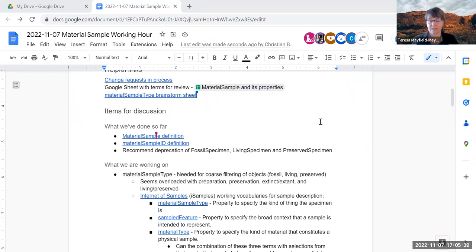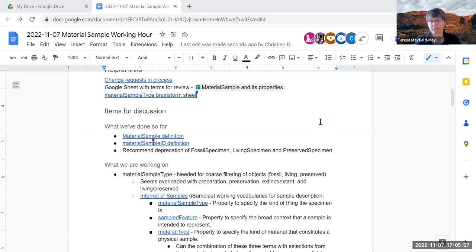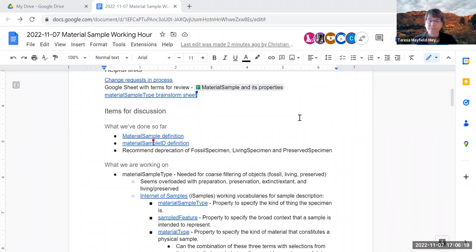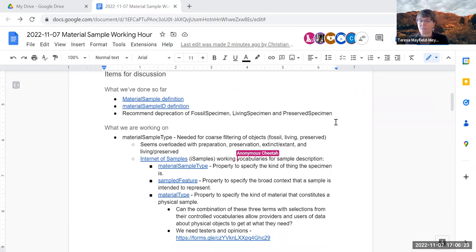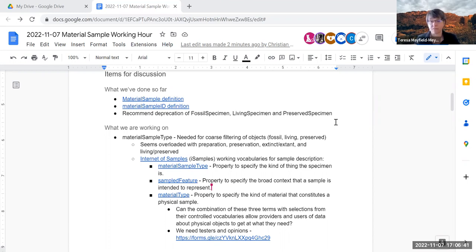Not too long into this discussion we realized that having a single term 'material sample type' was probably going to be overloaded, because we were looking at processes that got you the sample, what the sample was made of, and what the sample represented — all getting mashed into one term. Luckily on our task group we have somebody who works with Internet of Samples, and they brought us their scheme. We've been throwing around three terms: material sample type, sampled feature, and material type as potential properties of the material sample class.